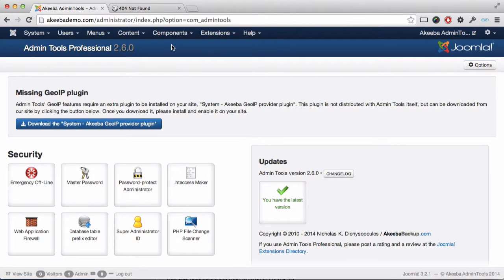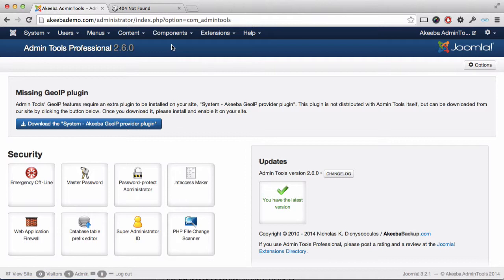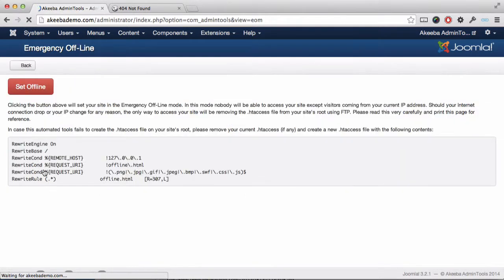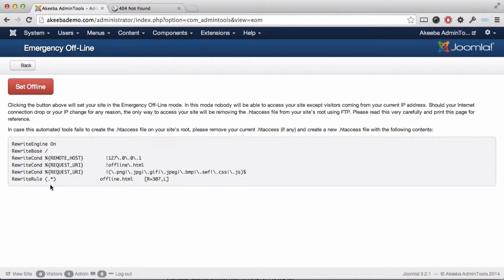The final protection that Admin Tools provides is called Emergency Offline. If for any reason you need to make sure that your website is offline and can't be used for anything, you can select this option and it will add the following information to your htaccess file in the site's root.